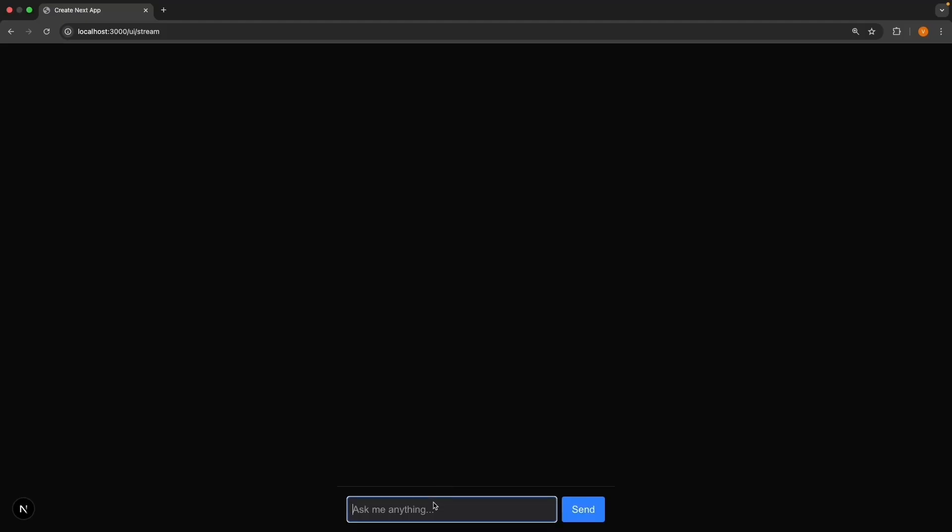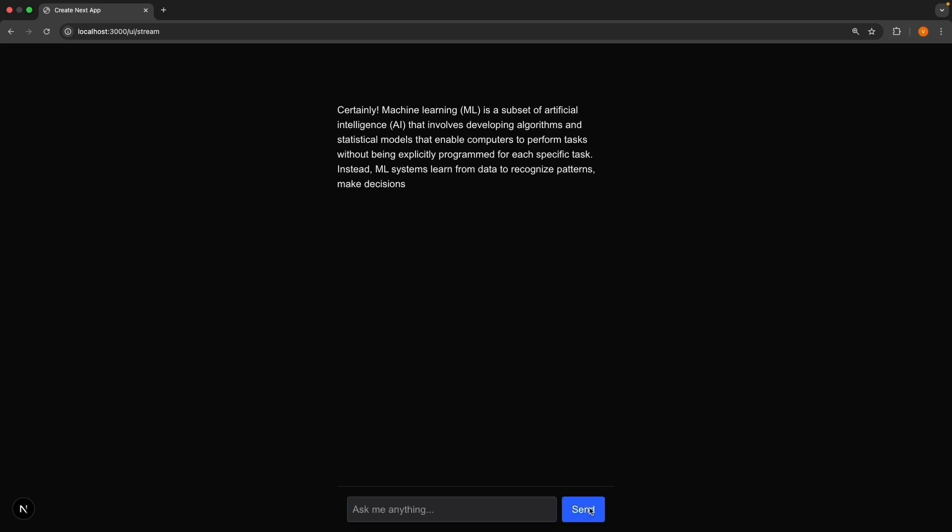Back in the browser, start a long prompt by entering: explain machine learning in detail. And while it is streaming, click the stop button. This will halt the streaming response.